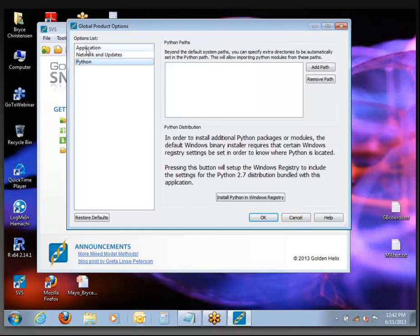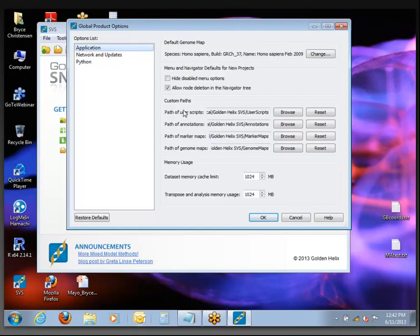There are other options here. If you are working in a lab where there are a number of people all using the software and you want to share a single database for annotations or for collecting any custom scripts you might write, you can change the default location where annotations and other bits of data are saved. Ninety percent of the time, you'll just want to leave these exactly how they are if you're working alone or with limited collaboration.